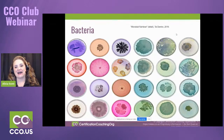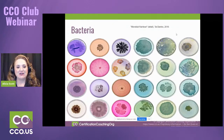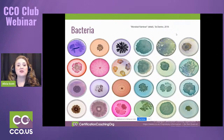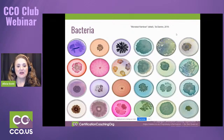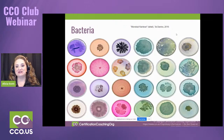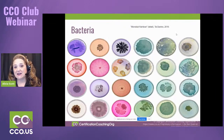Now let's go over bacteria. This is really interesting artwork called the Microbial Rainbow by Tal Donino. He takes bacteria and paints it and kind of brings it to life, because bacteria is alive. You'll notice there are different types of growth shapes. Because bacteria is living, it changes, it morphs, it has nuances that viruses can't have.